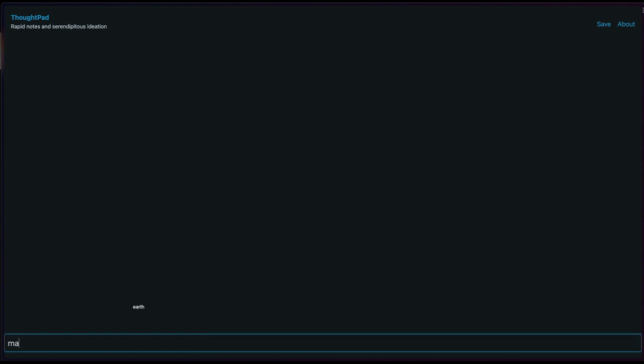Let's start writing Earth, Mars, Venus, life on Earth, the origins of life on Earth, planets of the solar system.